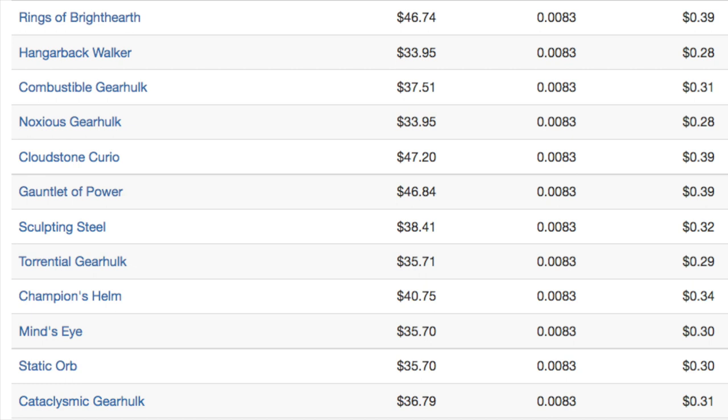Now a lot of you have mentioned that prices will spike because of the Pro Tour. They will for some cards, but the large majority of cards, 95% to 99% of the cards will fall in price. And the spike of one or two cards, maybe even four cards, is not going to offset the drastic fall in price of everything else in the set.